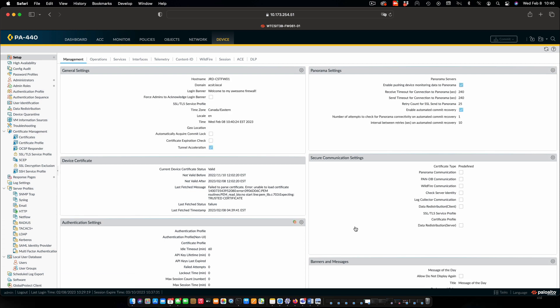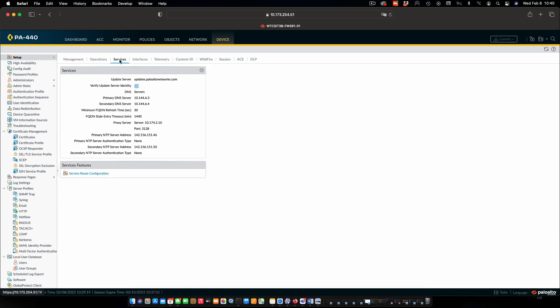And one other thing I want to do is point out some other configuration items that are part of the base config, but are important that you will need to know. One is making sure you're pointing to the right update server. That's automatic. If you were using an in-house distribution, then you would need to change that. DNS obviously has to be configured. We are using a proxy server in our lab, so that has to be configured as well. And also time protocol is something that's important so that our logs and such are going to be in sync.